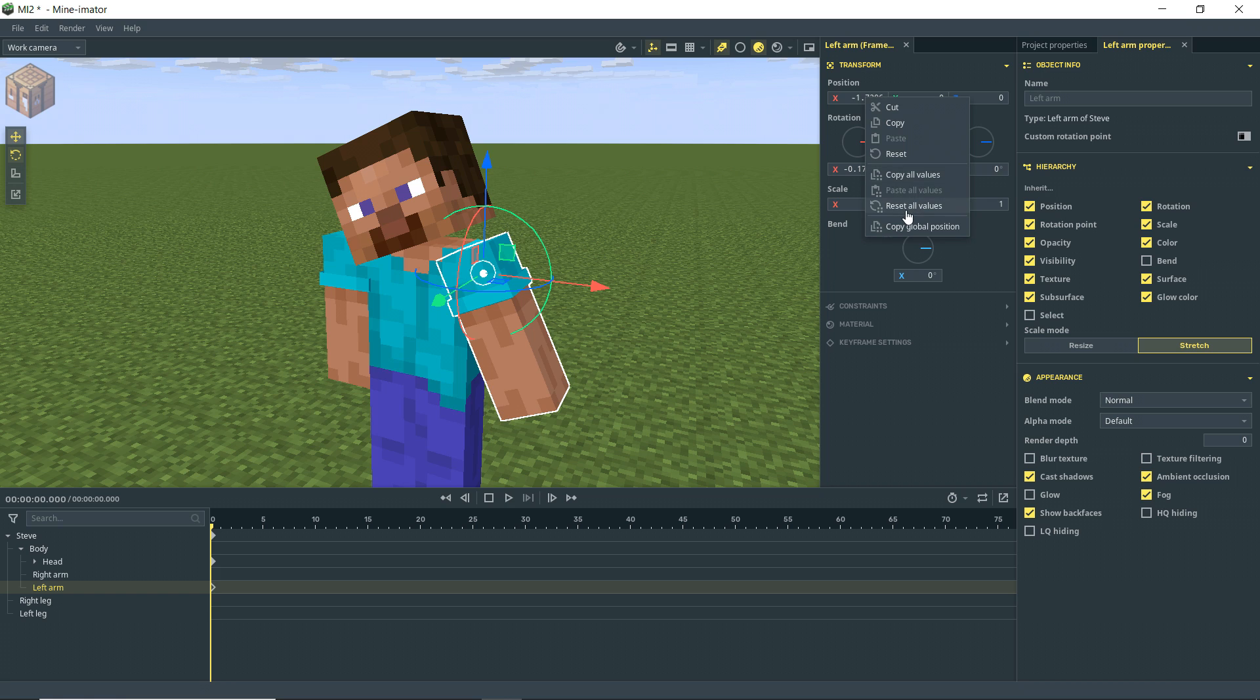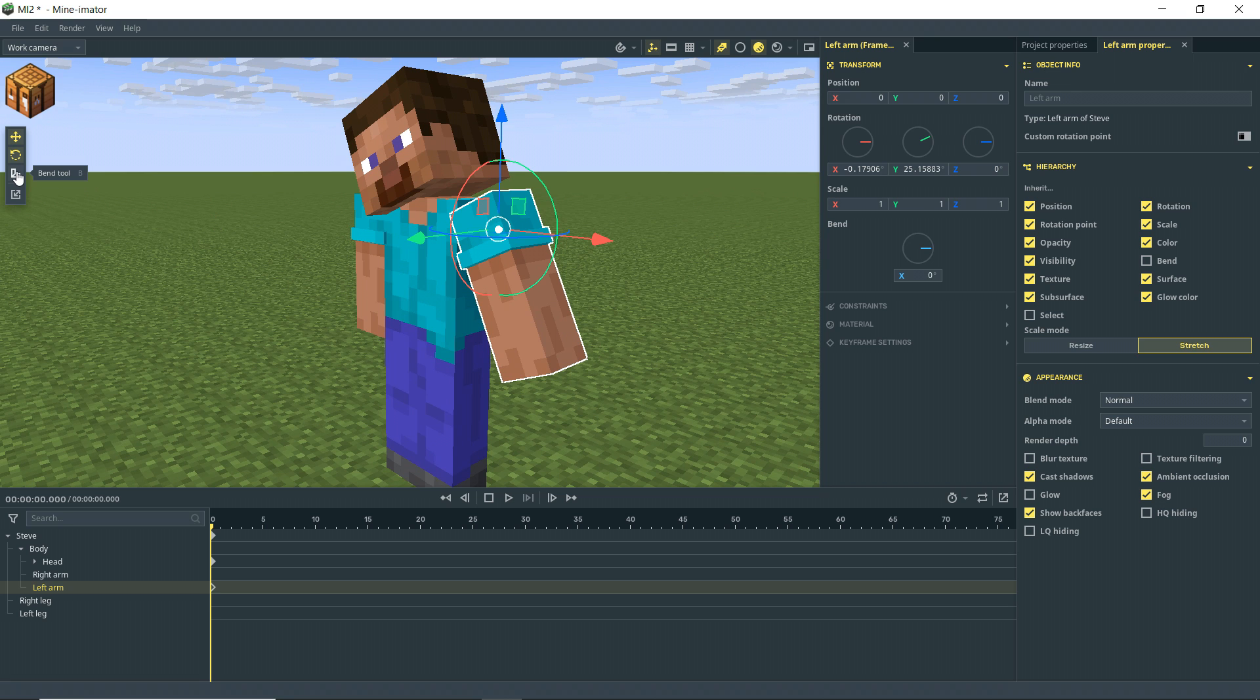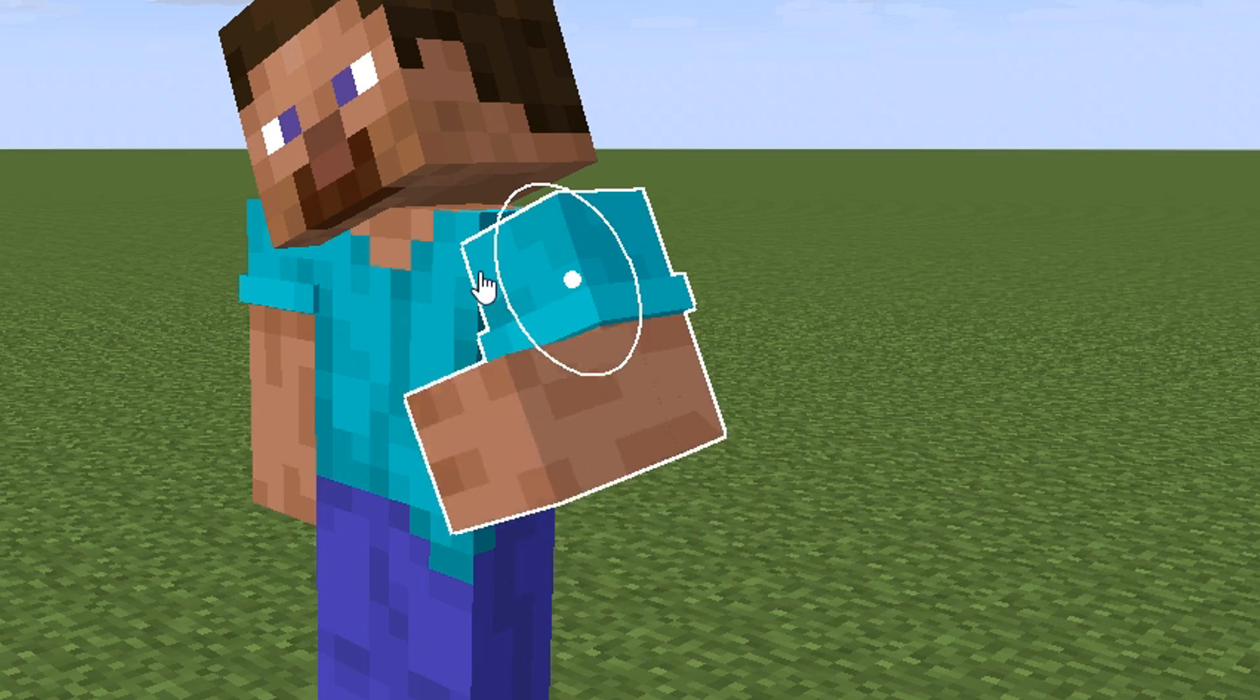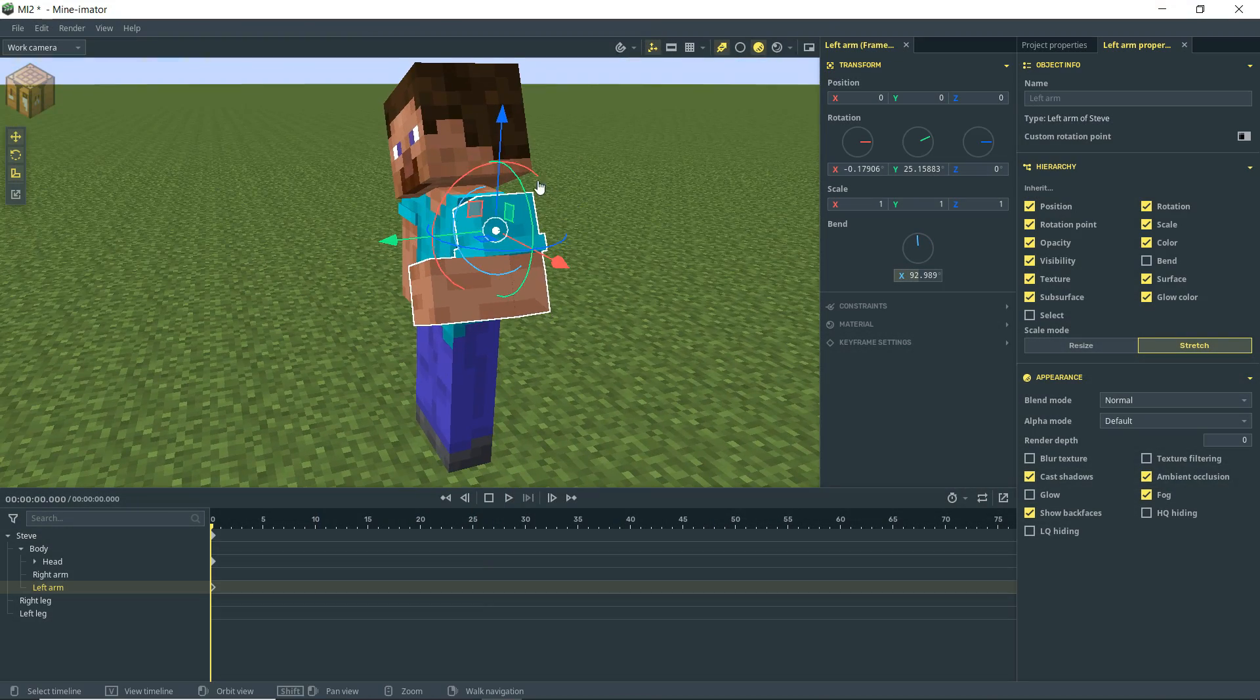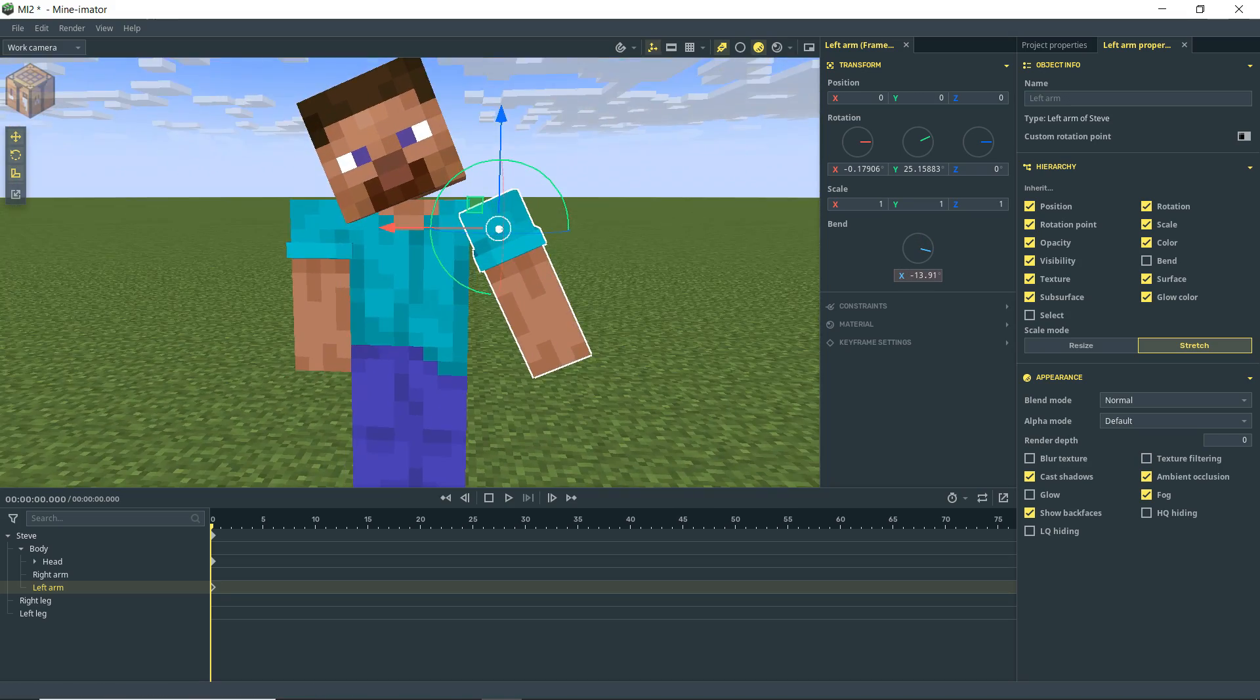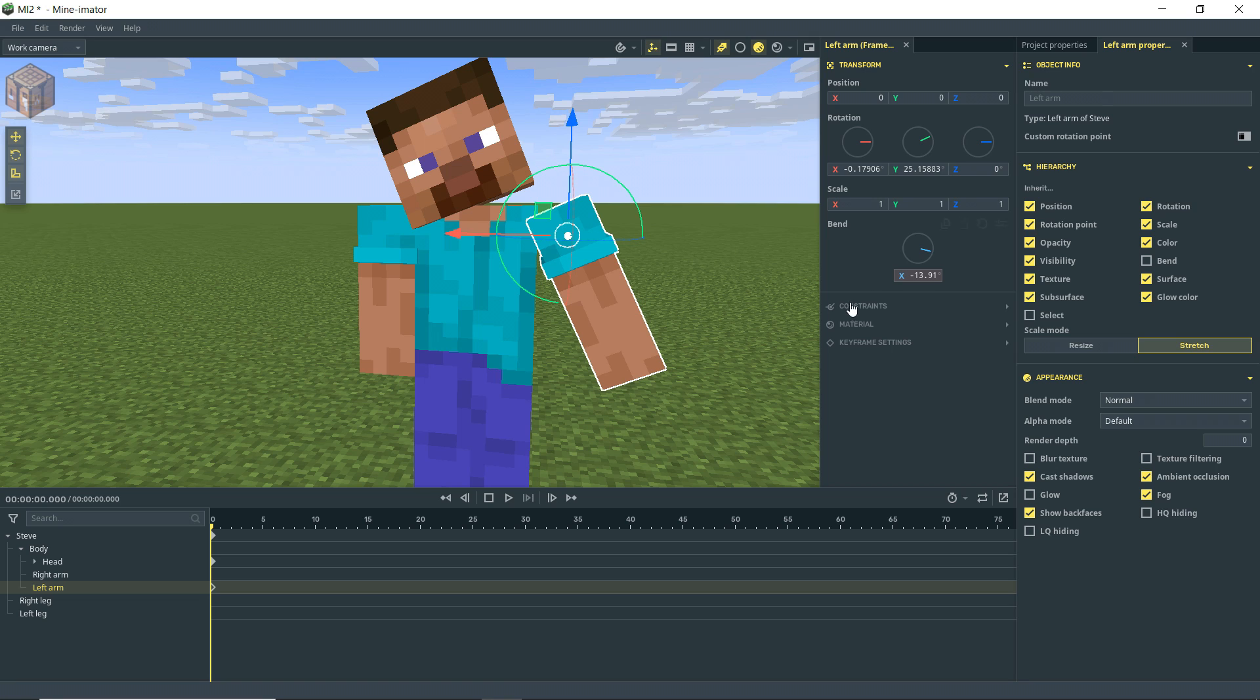And one thing you may notice here is that we would typically be able to bend arms. We don't have the bend tool enabled. So if I click that, then we get this nice little light blue circle there and we can bend the arm. We have the nice sharp bends enabled. It looks pretty good. Pretty minecrafty if I do say so myself.